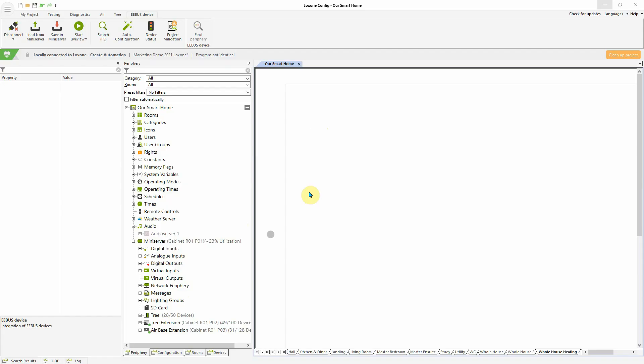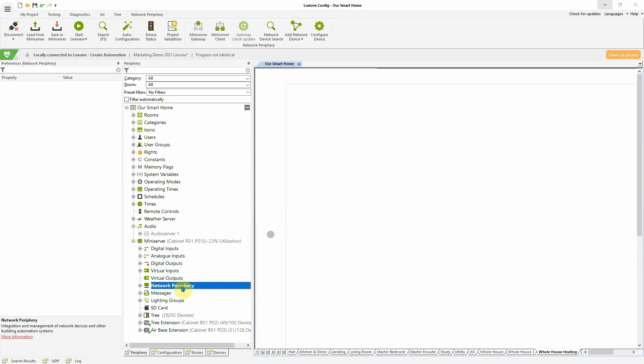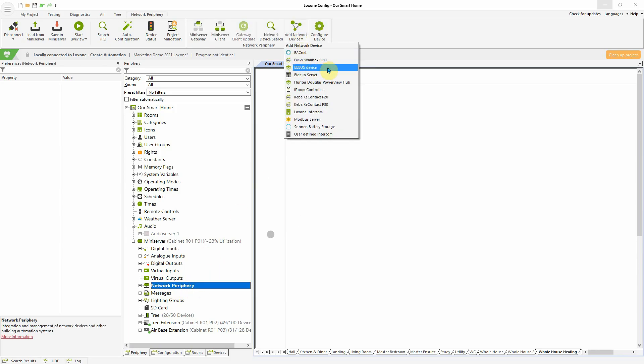Now with version 12, we support the E-Ebus interface for the HVAC use case. This means that devices that offer this protocol in the categories of heating, ventilation and air conditioning can be connected directly to the mini server.